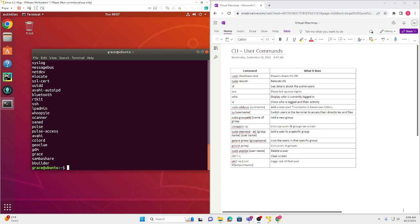Now that we added one, let's add two more. To do it again, it's easier if you press the up arrow key — you won't see my keyboard, but currently I'm going up. It's much easier than typing it again. So my next user is going to be yiyang.